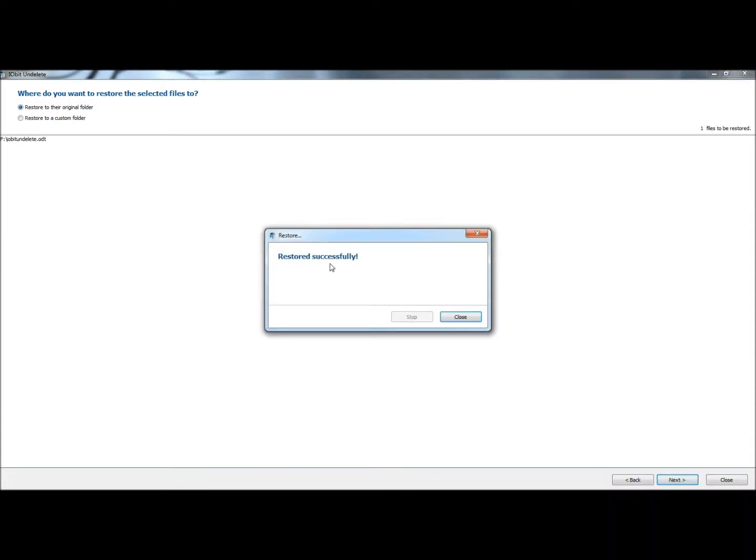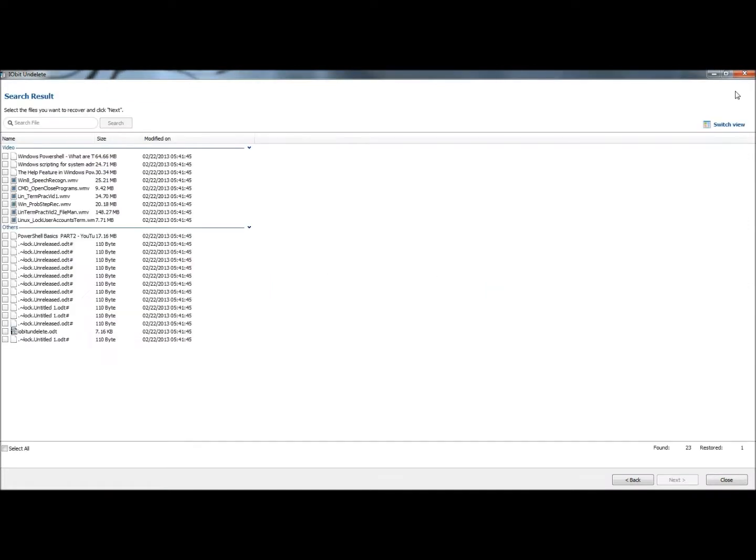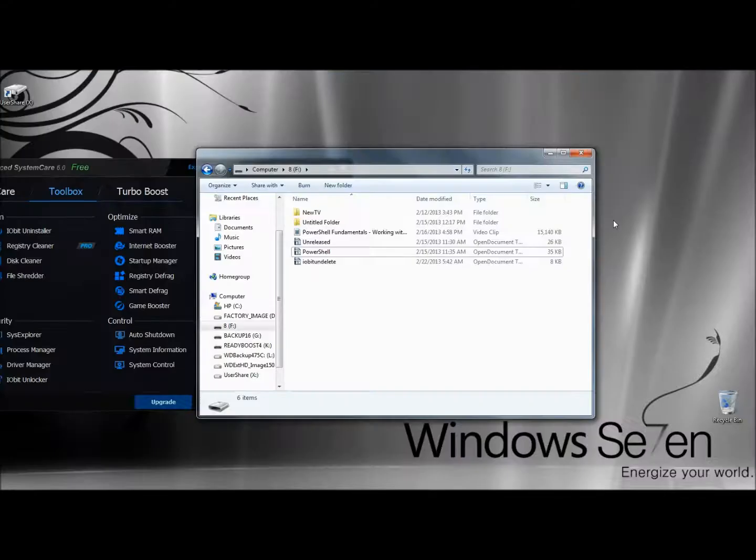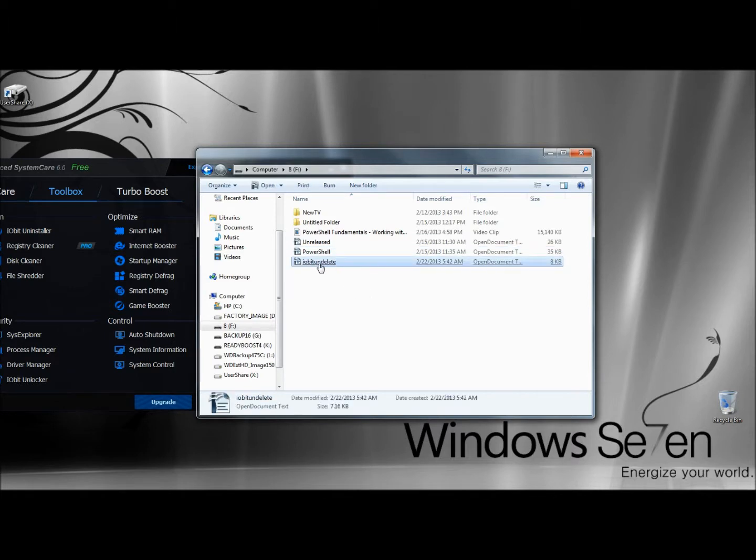It says the file has been restored successfully, so I'm going to close IObit Undelete. Now back in my flash drive, here's the document that we just retrieved. And that's how you can use the IObit Undelete feature to retrieve accidentally deleted files.